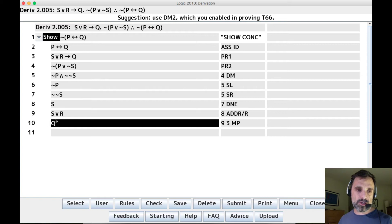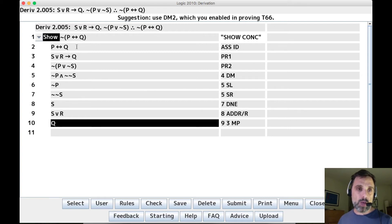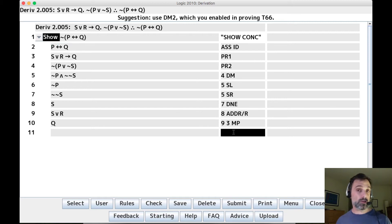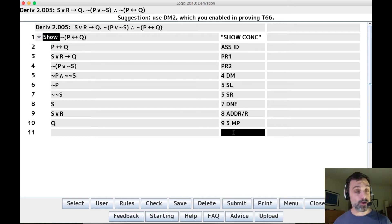So six and 10 tell us that P and Q have different truth values, but two tells us they have the same truth value. So we should be able to extract a contradiction quite straightforwardly.